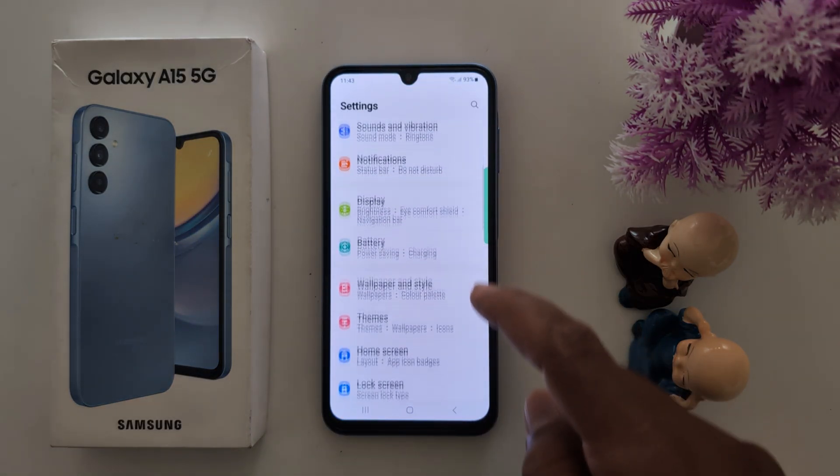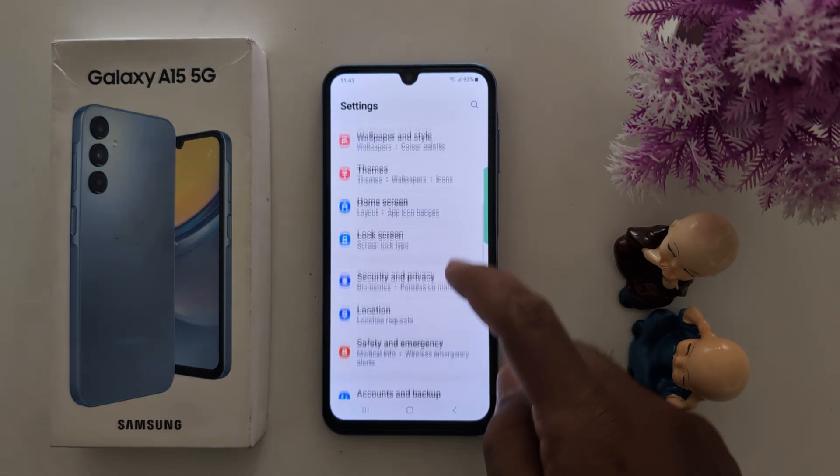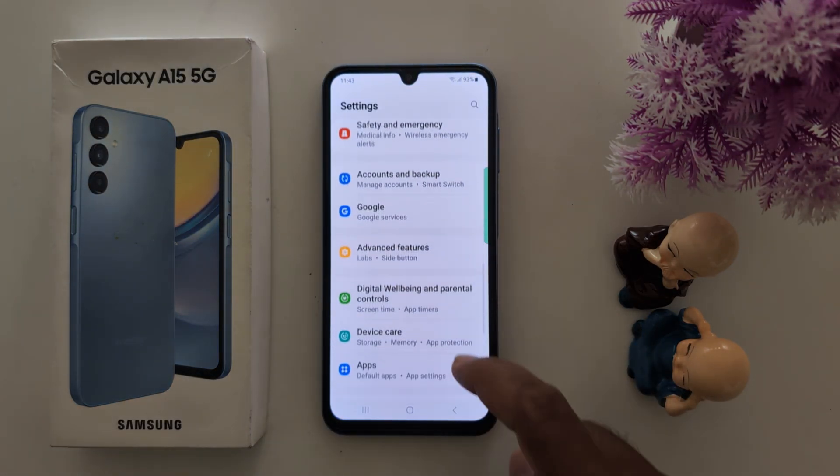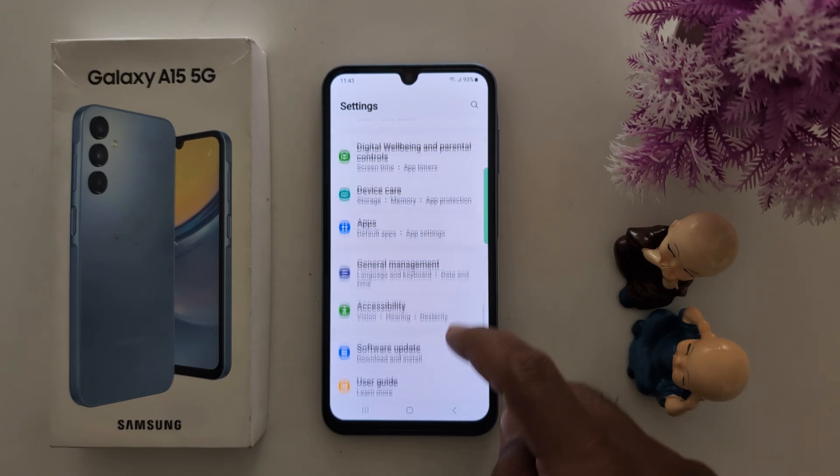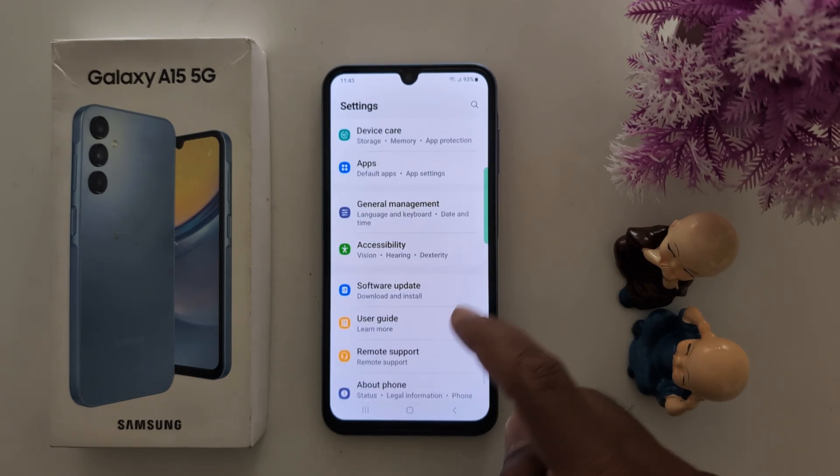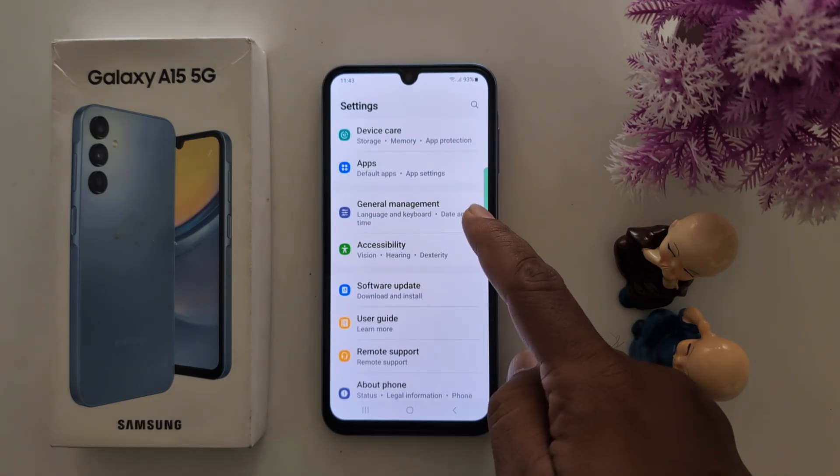Now scroll down to General Management. Tap on General Management.